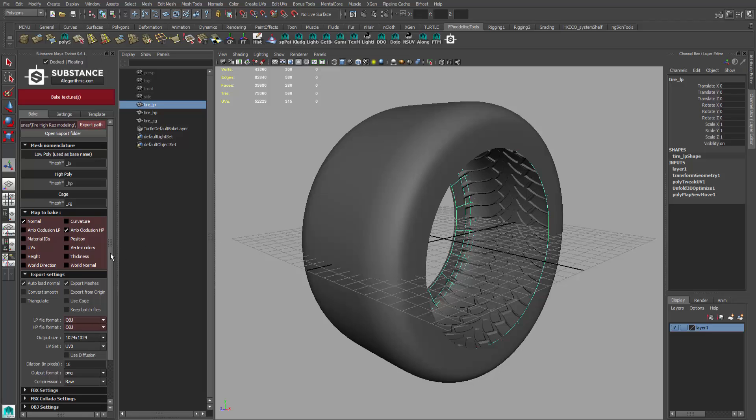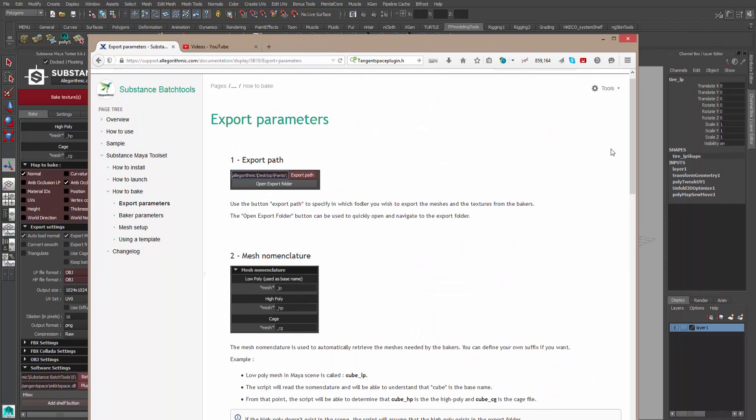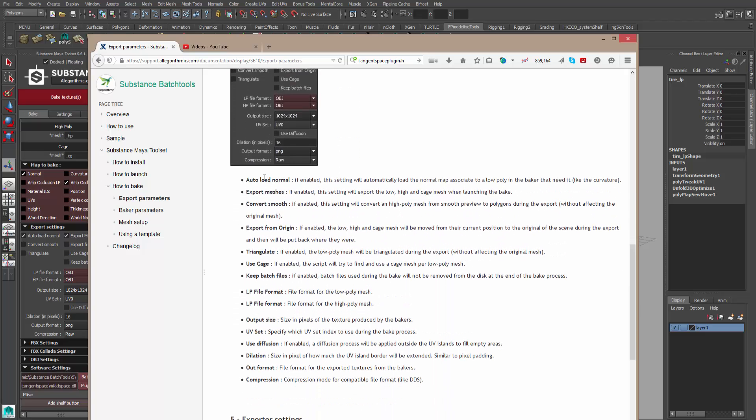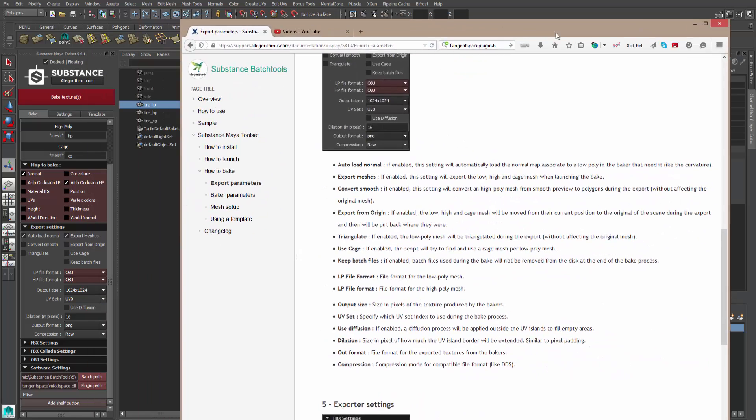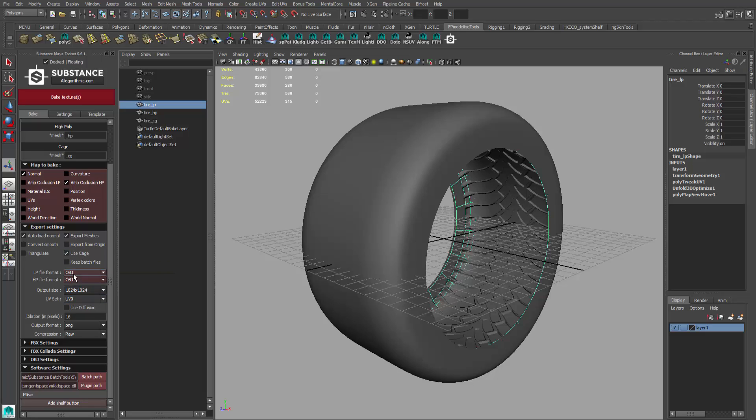If we come down here, export settings - auto load normal is fine, export meshes is fine. You could go through and add some more options here. Again, if you go back to the documentation, it goes further. You can see right here which one does what. Always read that documentation. I'm not going to go through all that - that might take some time. The one I do want to do is use the cage. Since we just spent the time making the cage, we want to use it, so turn that on.